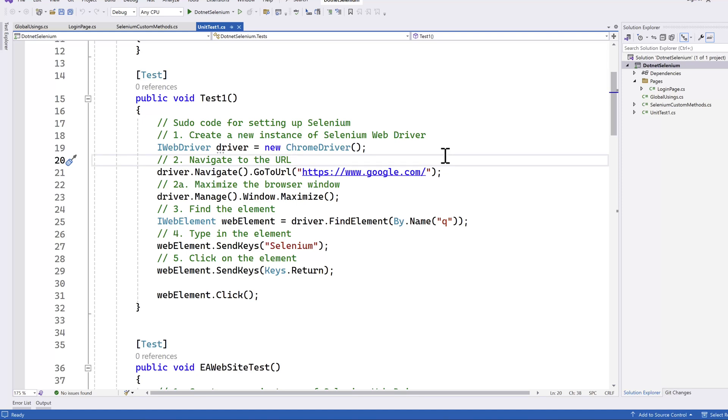Welcome to the next lecture of our course, Selenium with C#.NET. In this lecture, we'll be talking about NUnit in C#.